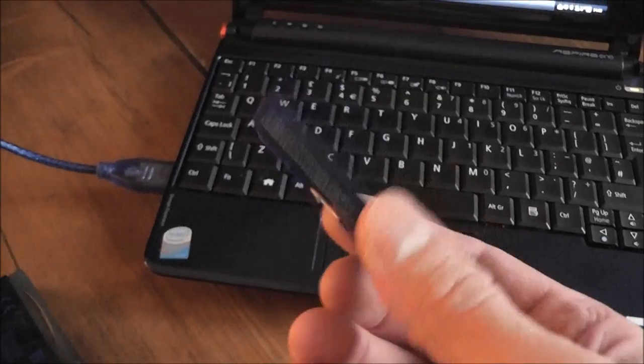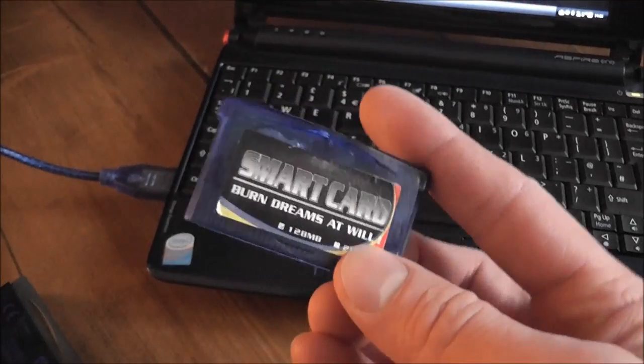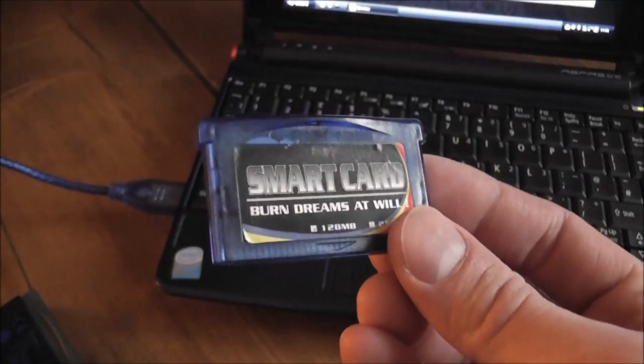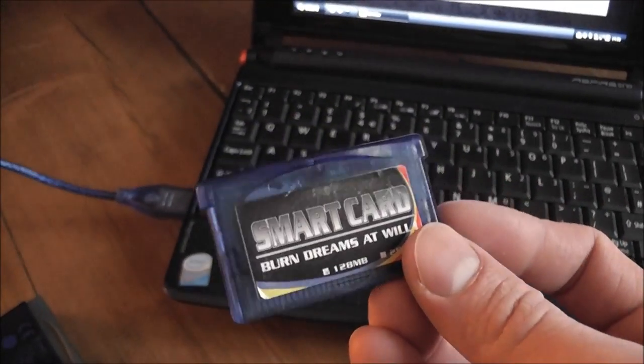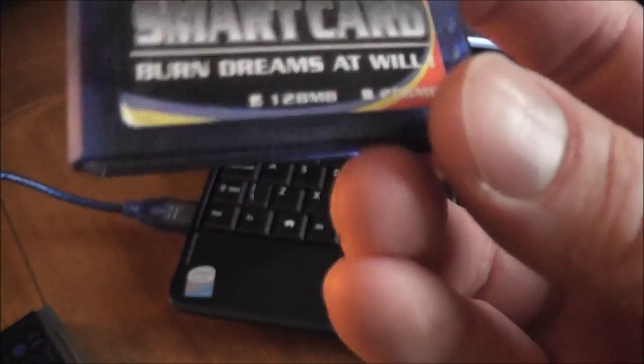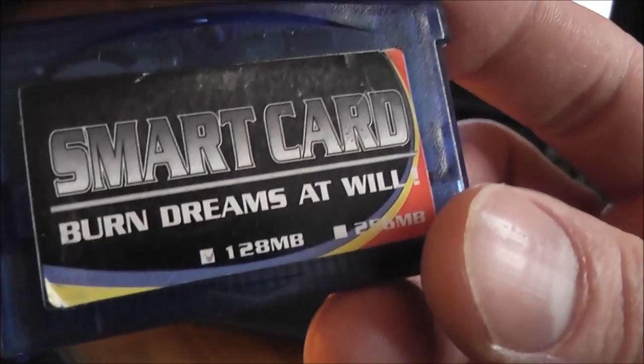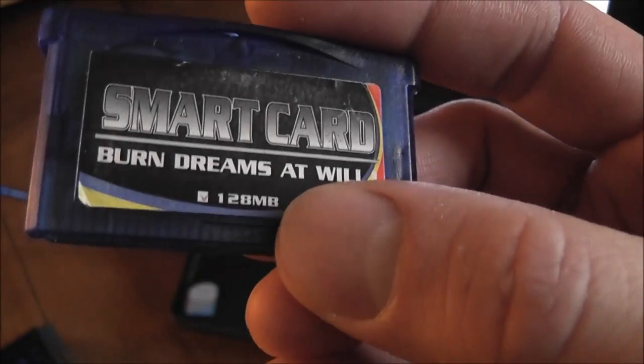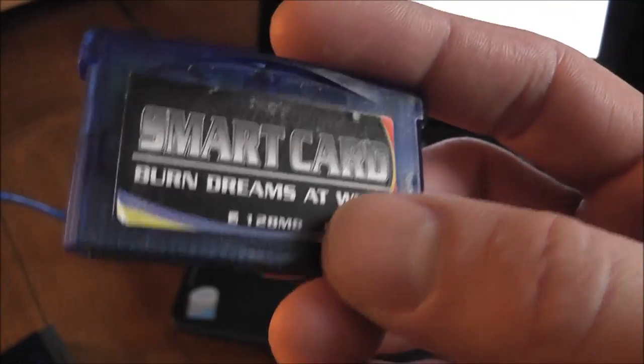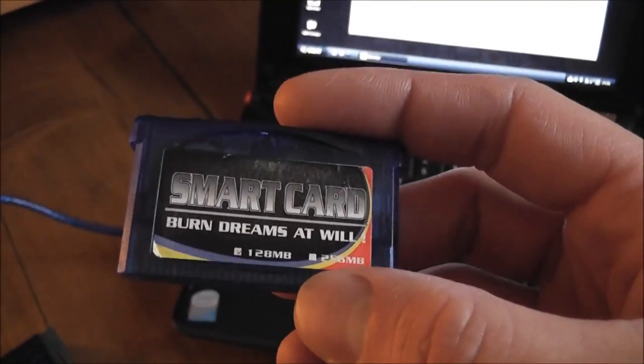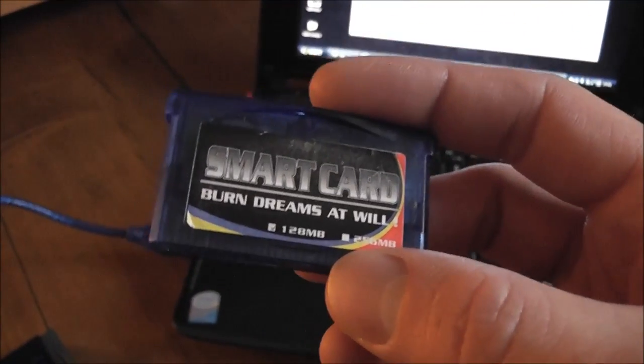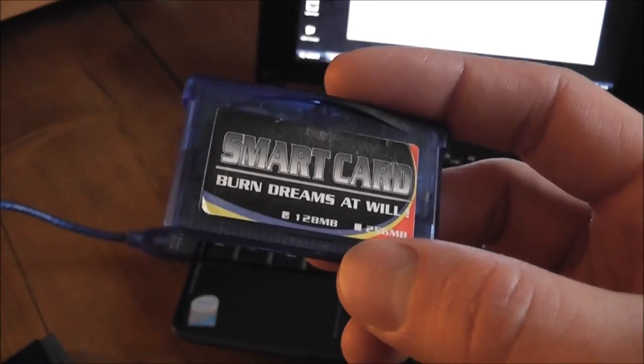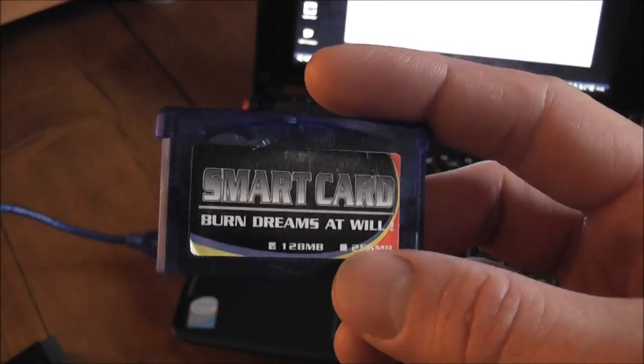So you can upload more than one ROM at a time to this, which is kind of handy. It's not the biggest memory in the world. It's 128 megabits. That will probably hold about two, maybe four small games at a time.